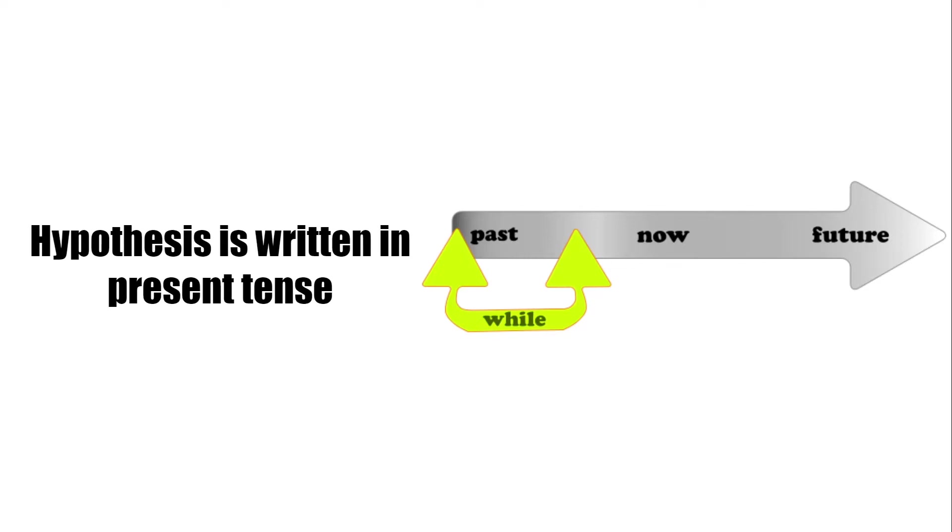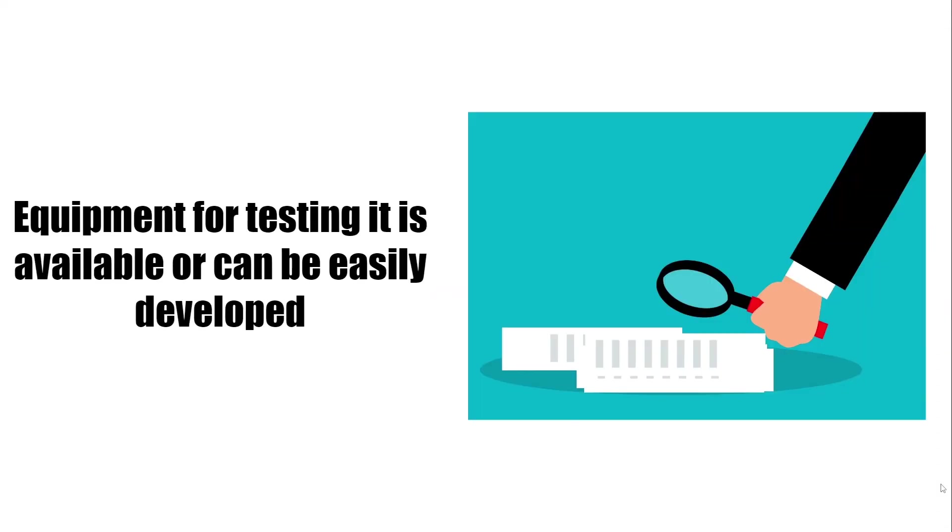A good hypothesis gives assurance that the necessary equipment for testing it is available or can be easily developed.